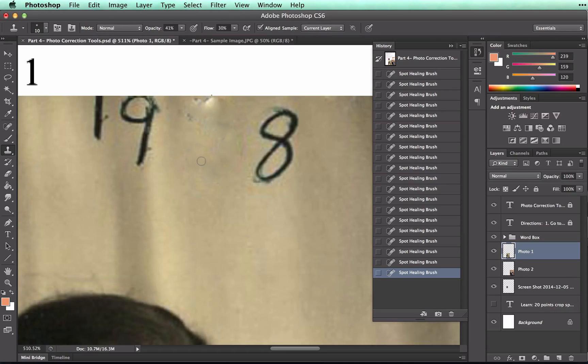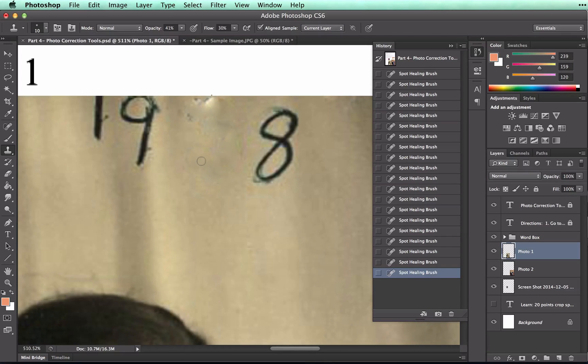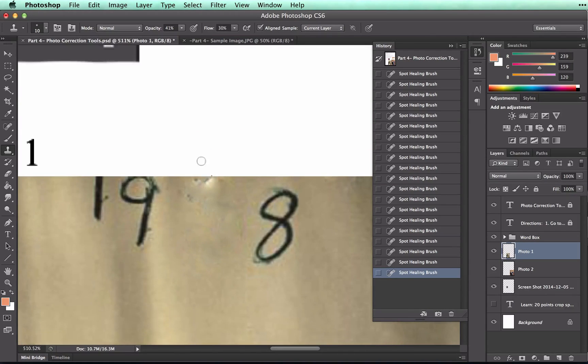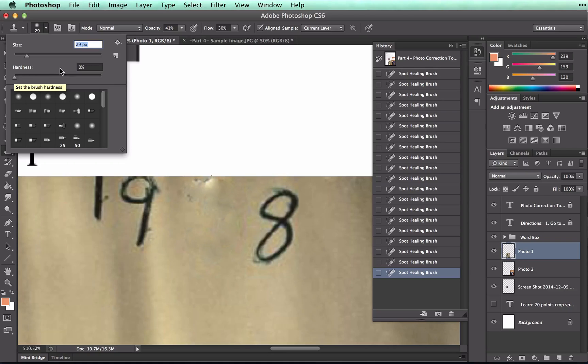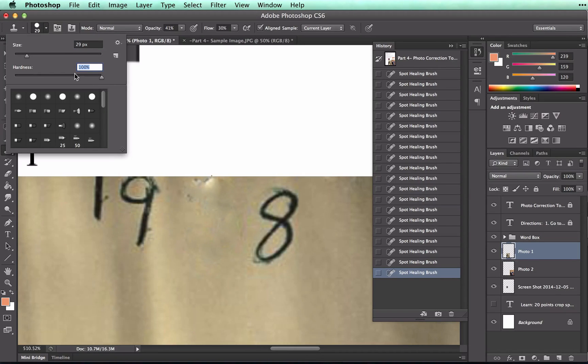To use this tool, we're going to talk about the difference between a soft brush and a hard brush. Let me scroll up here so you can see my brush stroke. I've got a very soft brush right now. See the hardness is at 0%. And if I pull it up at 100, then I've got a very hard brush.